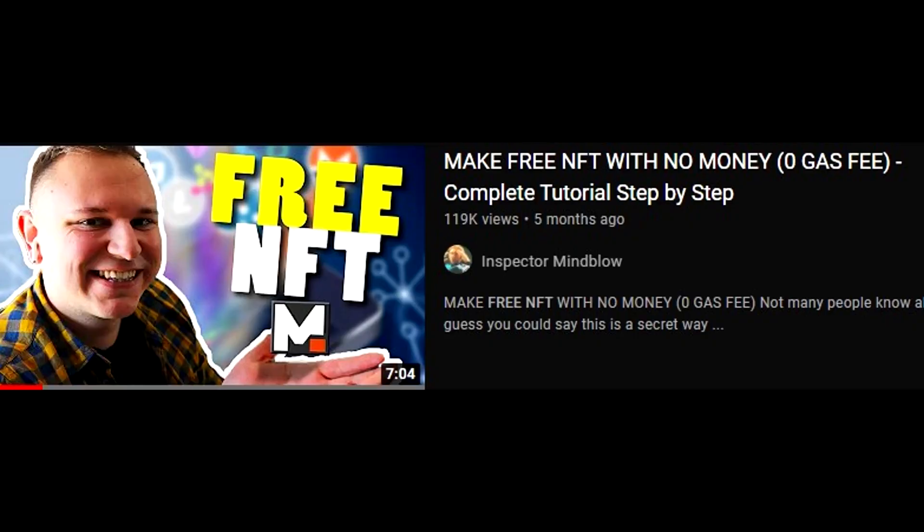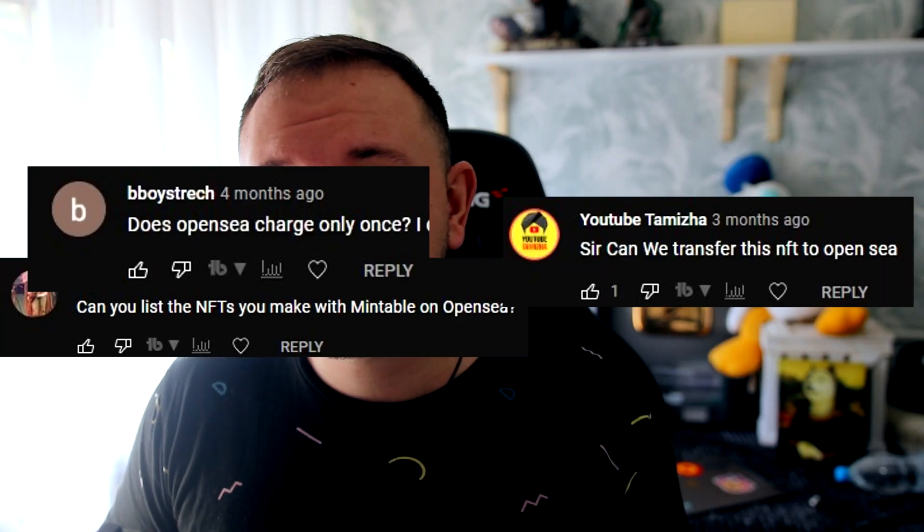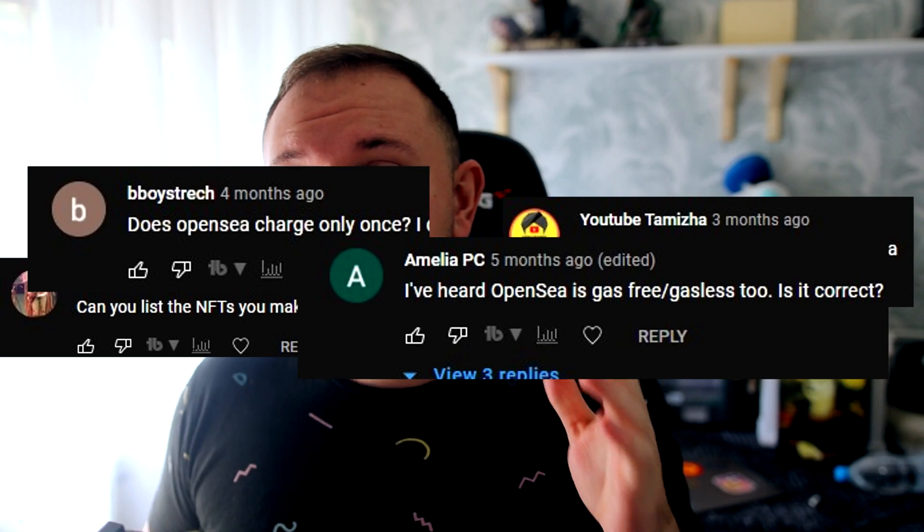Ever since I did the free NFT video where I showed you how to mint your own NFT for completely free, zero gas, there have been so many questions asking me whether you can do that on OpenSea and my answer has always been no, not that I know of. But now I know better - it's definitely possible and I'll show you how today step by step.